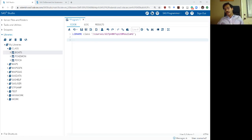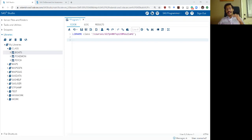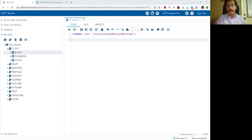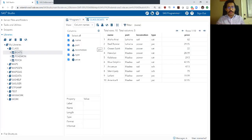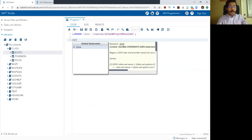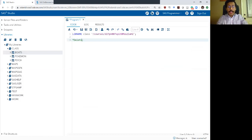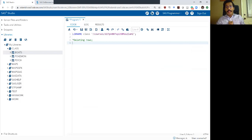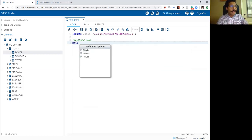Understanding this is important for what we are going to do today with deleting rows, and further when we learn more advanced things in SAS. Let's talk about how we can take advantage of this program data vector's process of adding rows one after the other. The data set we are going to use is our boards data set, which we've seen before. There are 10 rows and five columns. I'm going to show how to delete rows in SAS using four different methods.